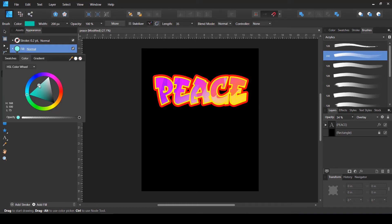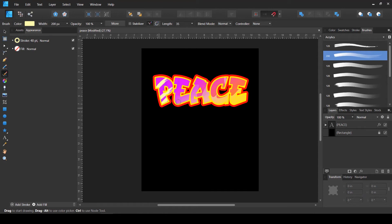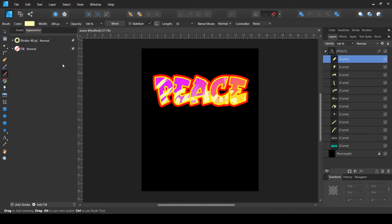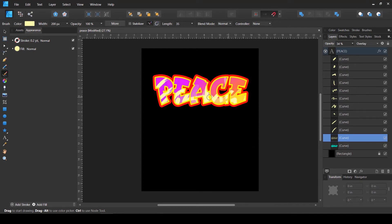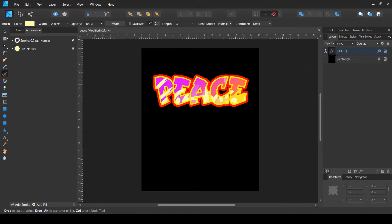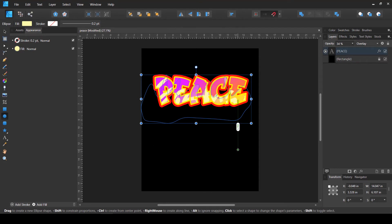I'll change the color to something slightly lighter and just create random shapes. As you can see, our shapes are being filled inside the text - they are not outside. The reason they are inside the text is because when I started using the Vector Brush Tool, this layer was selected. Because of that, anything new I create would be above this layer and inside the text, so you don't have to manually move them inside and make them a child. That's looking pretty good.